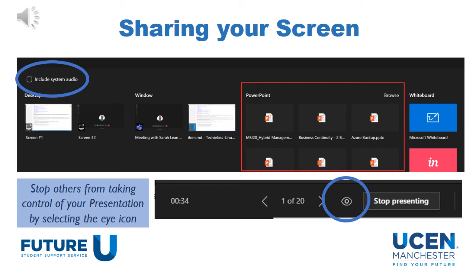When sharing your screen, you must make sure you click on Include System Audio if you have any audio files within that document — this will ensure that the people on the other end can hear any videos you are playing. When sharing your PowerPoint, you will also need to click on the eye icon, which will stop others from controlling your presentation. However, if you are working together in a group, this is a useful function so that other people can click through the presentation and help comment and deliver whatever you are trying to show.